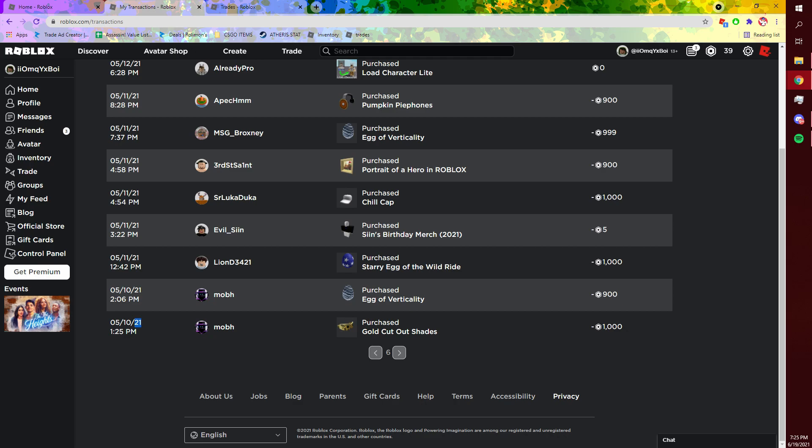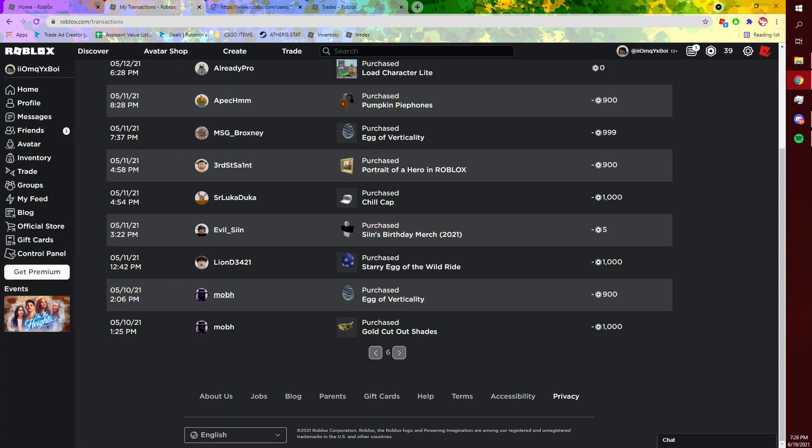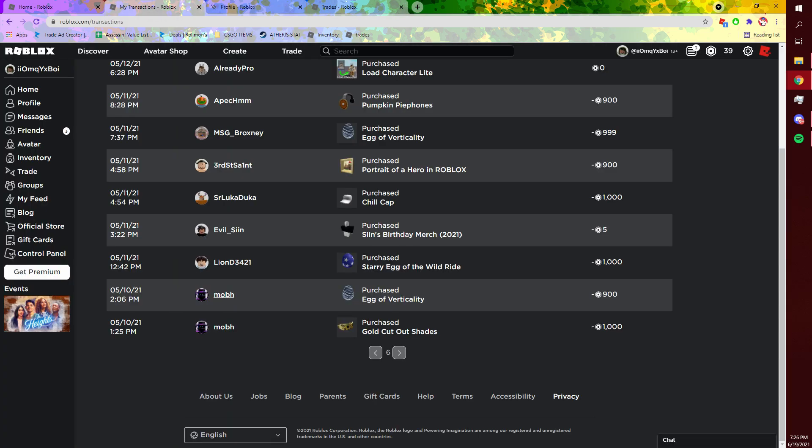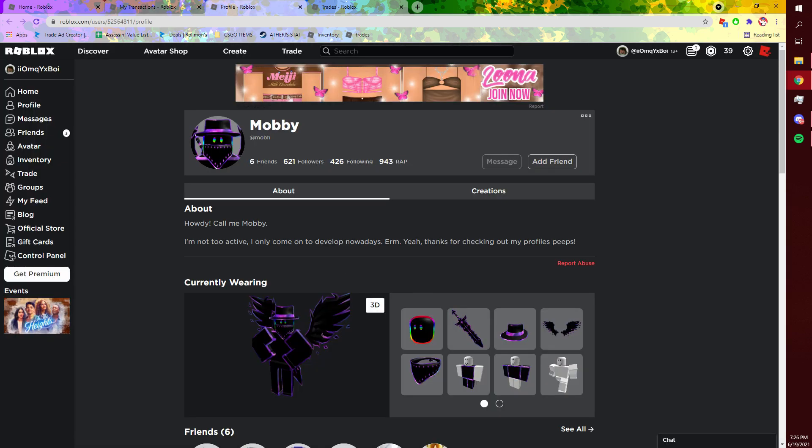It all started on 5/10/21, and I talked to this guy. At the time this was before Gucci came out, so these prices may look a little bit higher than what they normally are right now.